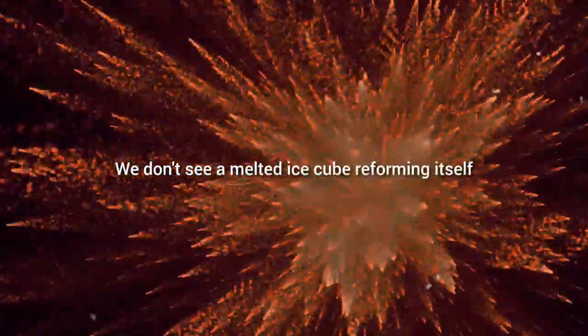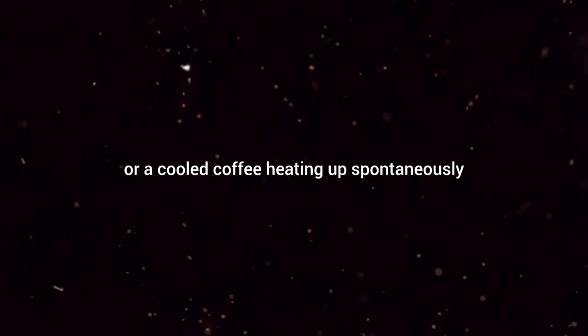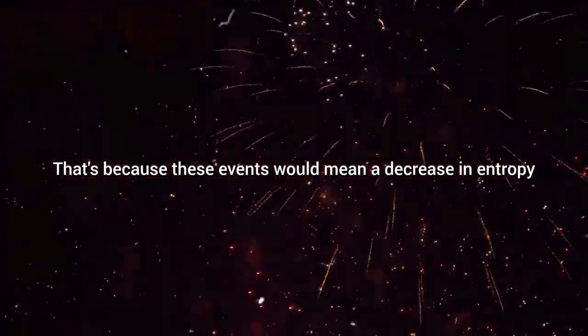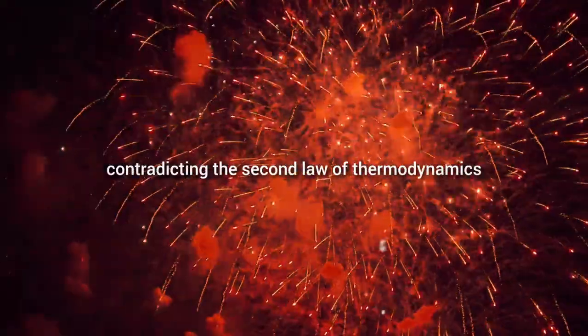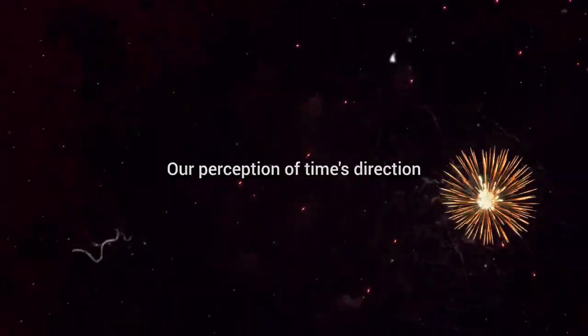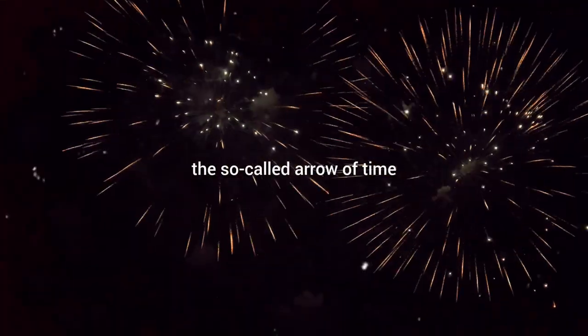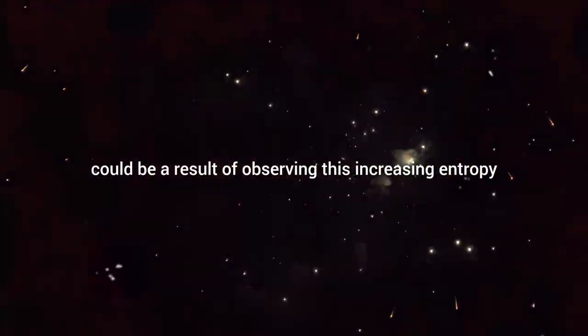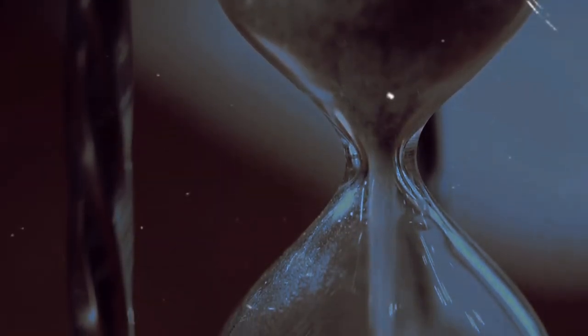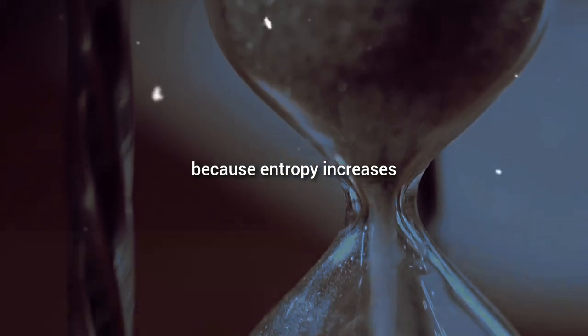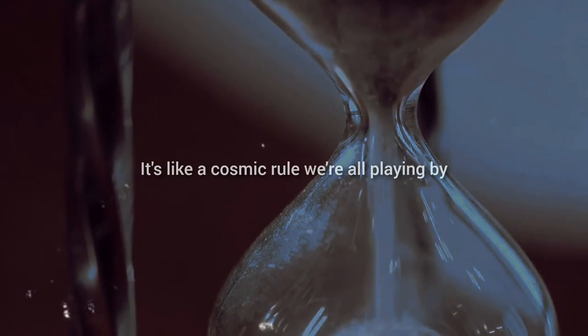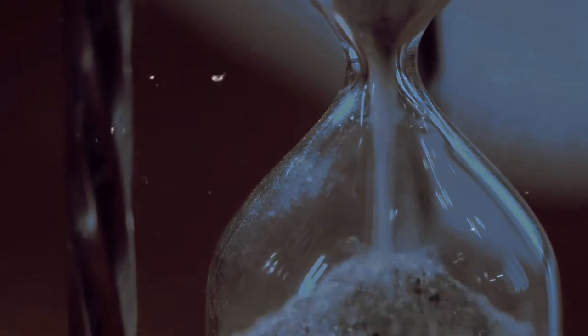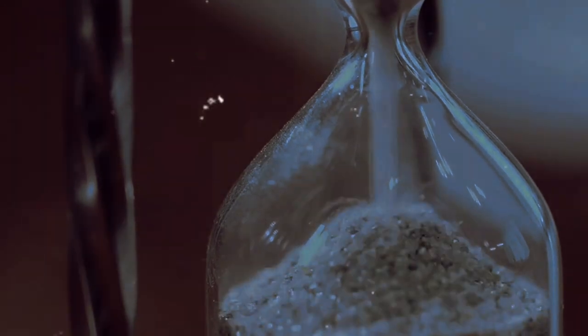We don't see a melted ice cube reforming itself or a cooled coffee heating up spontaneously. That's because these events would mean a decrease in entropy, contradicting the second law of thermodynamics. So, here's the connection. Our perception of time's direction, the so-called arrow of time, could be a result of observing this increasing entropy. Time moves forward because entropy increases. It's like a cosmic rule we're all playing by, whether we realize it or not.